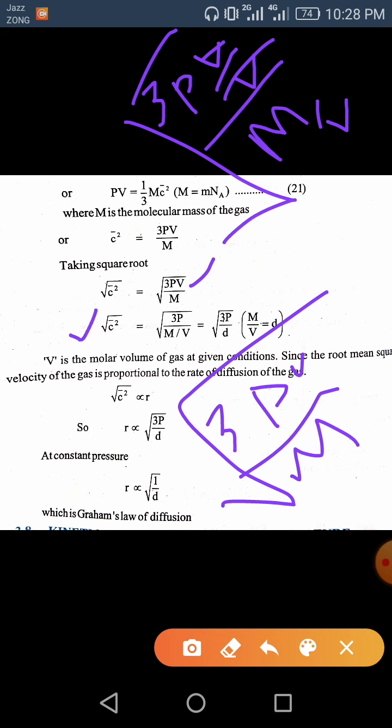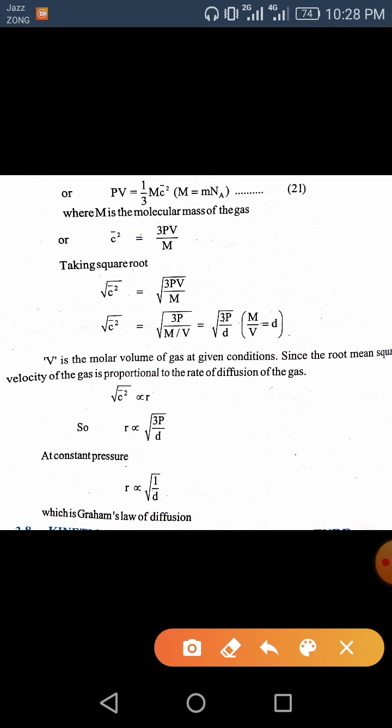So √(c̄²) = √(3P over M/V). Now, mass per unit volume is known as density, so M/V = D. We can replace M/V with D, giving c̄ = √(3P/D). This c̄ or √(c̄²) is directly proportional to the rate of diffusion or effusion.